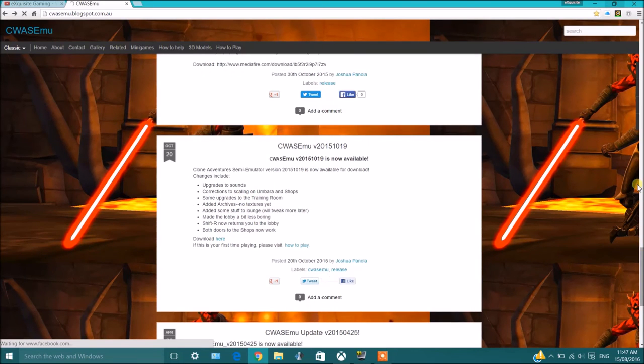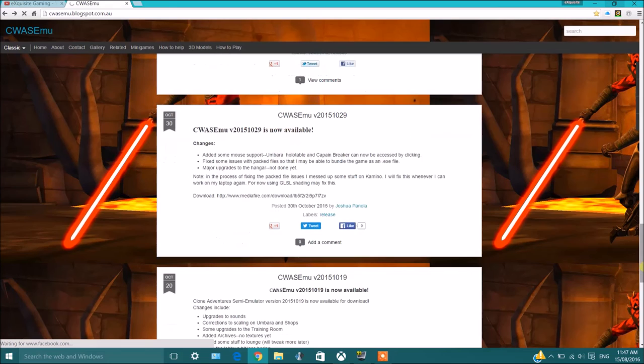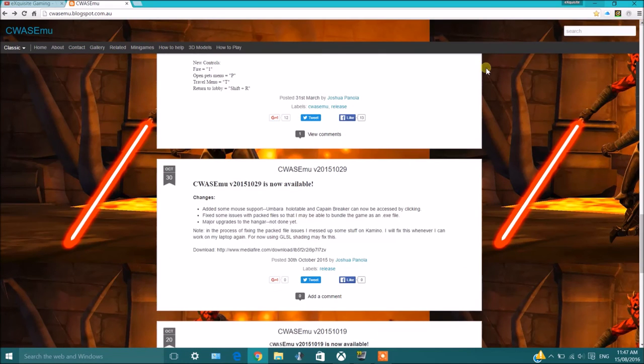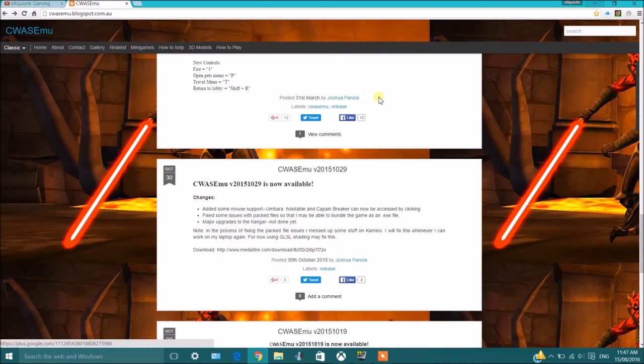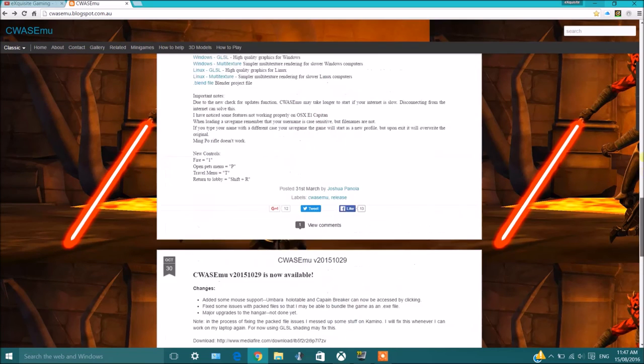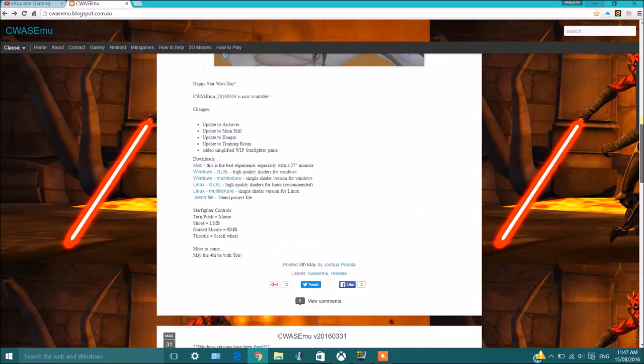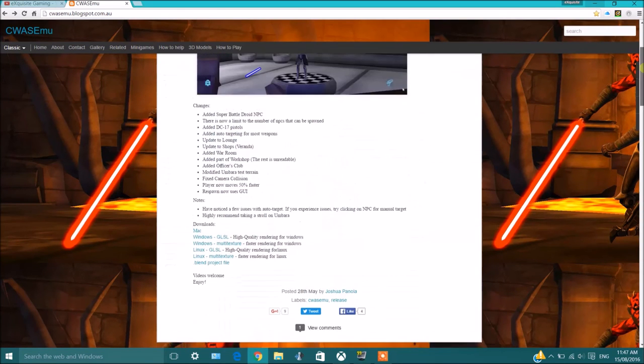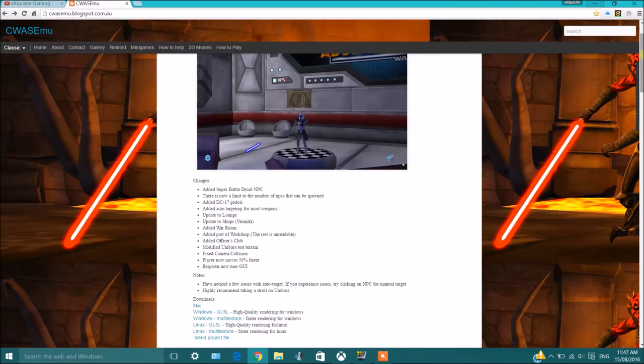So as of May 28th this year, there hasn't been an update, unfortunately. As I stated earlier, I think the guy's name is Rahi Joshua Panola. I'm sorry if I mispronounce your name. He hasn't had access to a computer in a really long time and he hasn't been able to do anything.